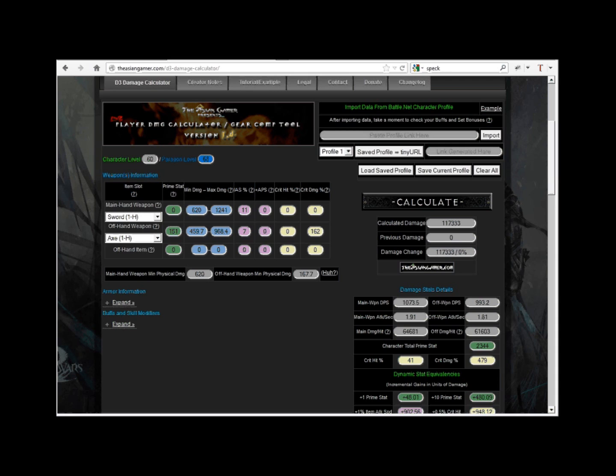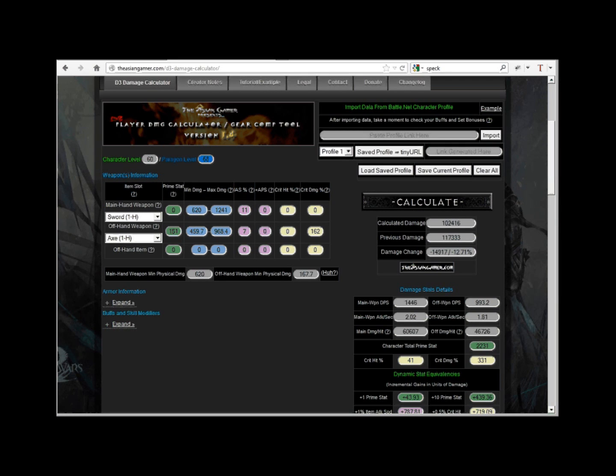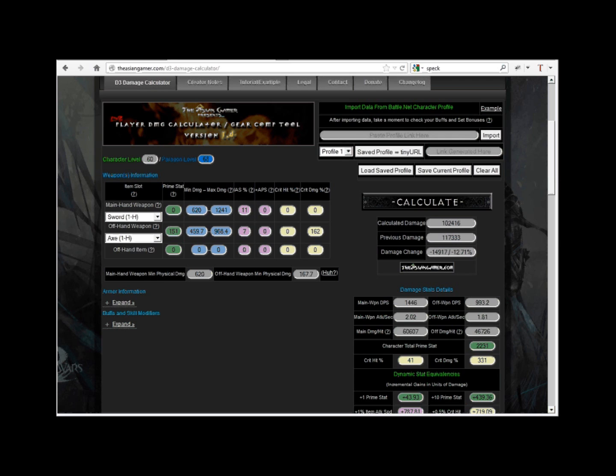Now, it's time to hit the good ol' calculate button. So it turns out, replacing his current weapon with a sword that costs at least 50 million gold would have decreased his damage by 14,917, or an overall 12.71% loss.